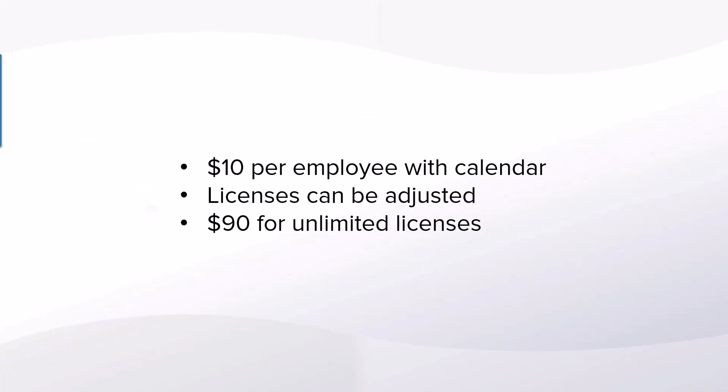When adding another provider, it will require an additional license. This will add $10 to your monthly bill. When your business has seven or more licenses, it will not increase past the $90 maximum.